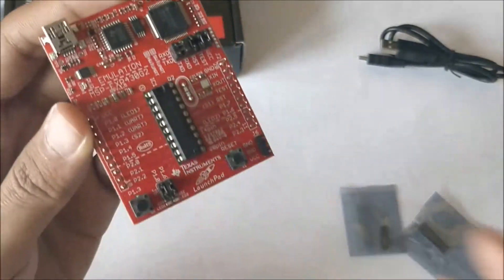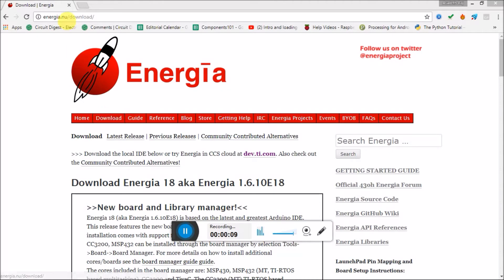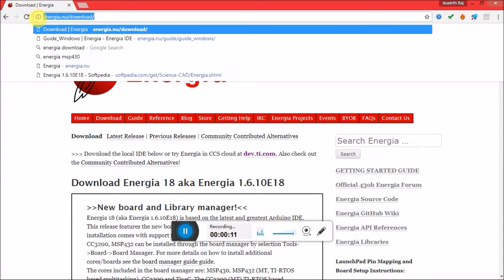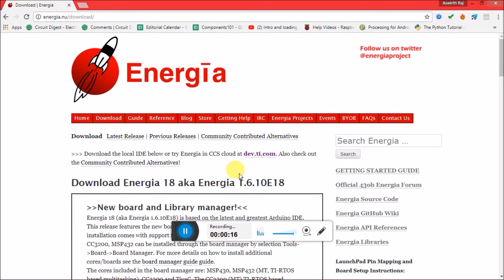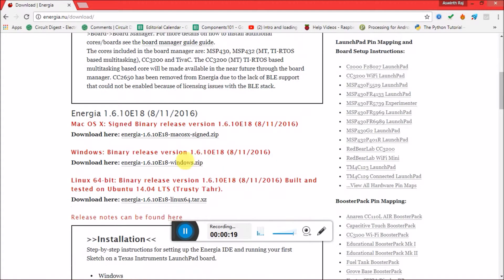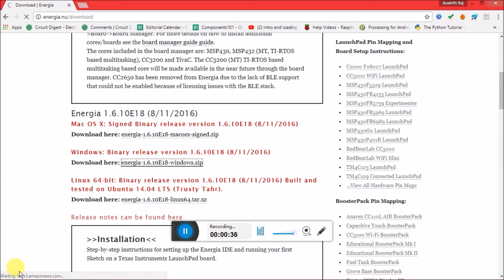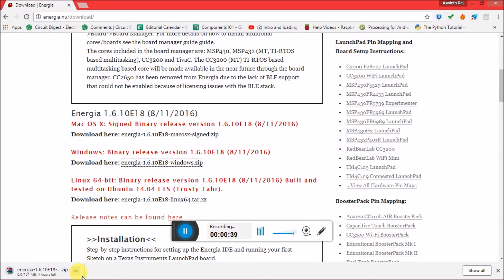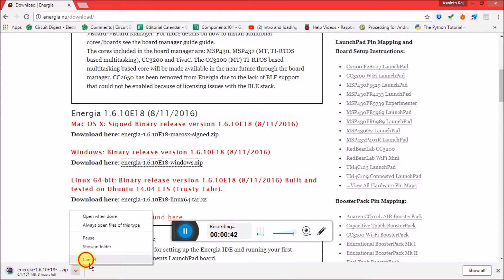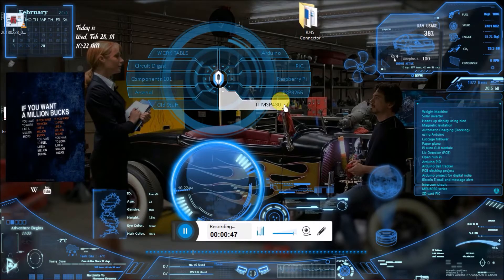Now I am on my laptop screen and on the default download page of Energia. Just head on to Energia.nu/download and you'll be greeted with the interface. You can download the Windows version or whatever operating system, but if you are using the MSP430 LaunchPad it doesn't support any other operating system other than Windows. So most probably you would be downloading the Windows version of Energia. Just download the zip file. Once you click on it you can see the download would begin and the size of the file is nearly about 161MB. I have already downloaded it. Once you download it, extract the package.